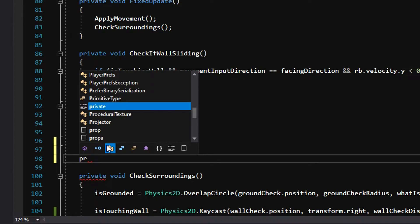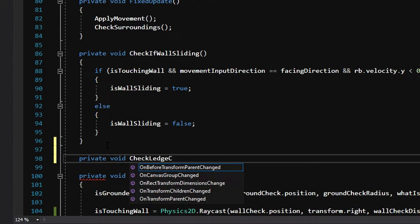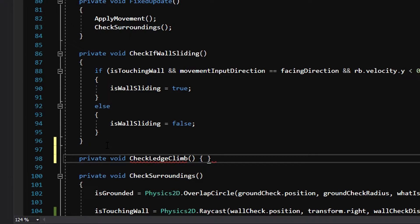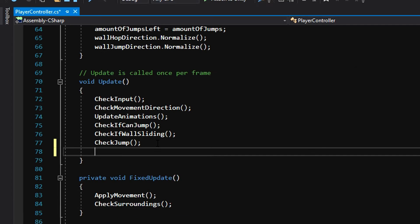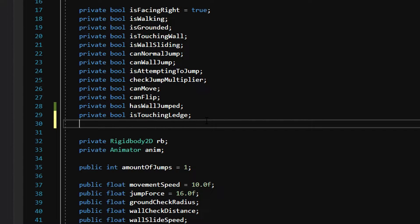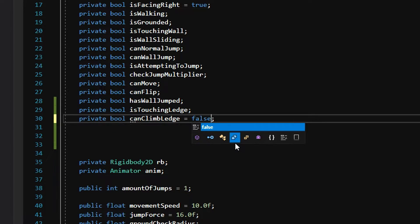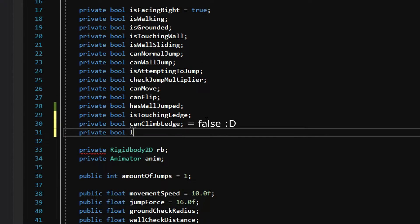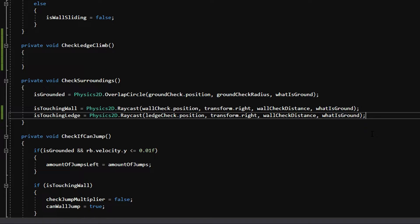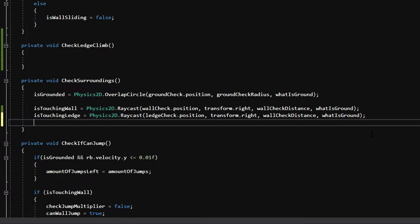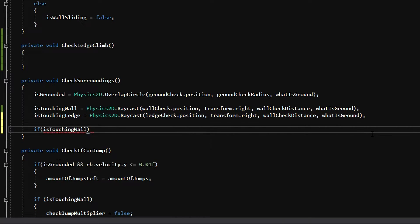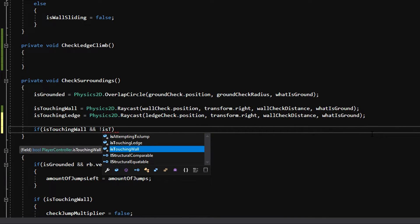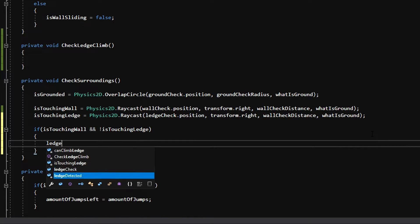We can then come up and declare a new private void function called check ledge climb that is going to be responsible for making the ledge climb happen when we do detect a ledge. Don't forget to call this function from update. We can then go back up to our variables and declare two new booleans — one called can climb ledge that is going to be set false by default, and another called ledge detected. Back in our check surroundings function we are going to put the simple logic to detect if there is a ledge or not. So we'll say if is touching wall and not is touching ledge then we're going to set ledge detected equal to true.